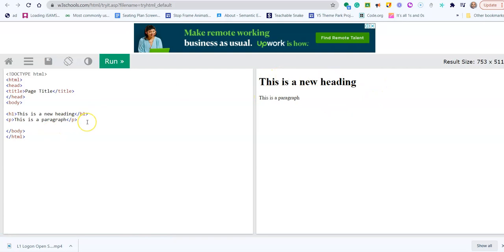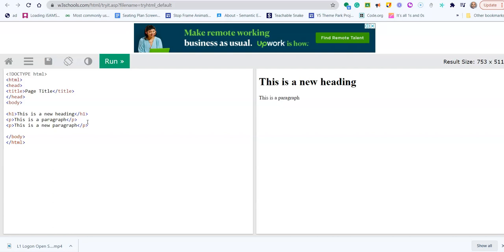And if I was to add a new paragraph, I would open a bracket, P, close the bracket, and type in the content I want to display. Then you must remember to close your tag with a bracket, forward slash, in this case it's a paragraph tag, and again close your bracket. And then to see the change in your web page, click on run.